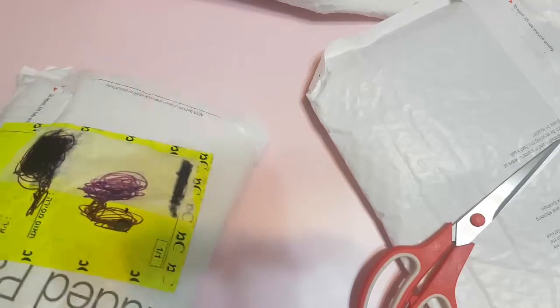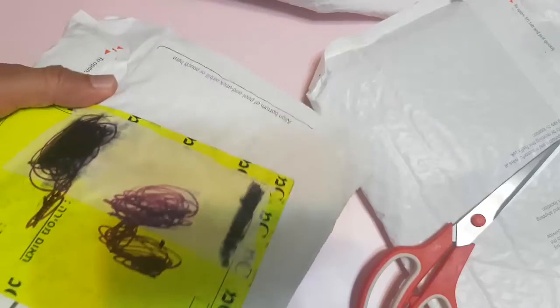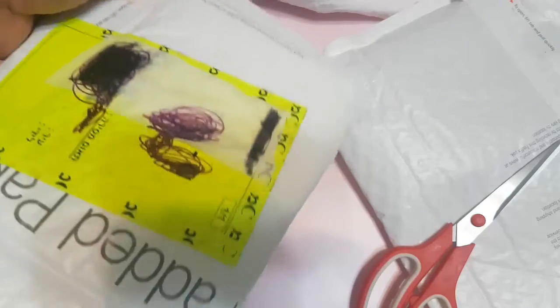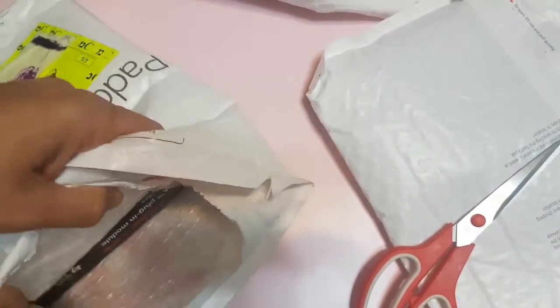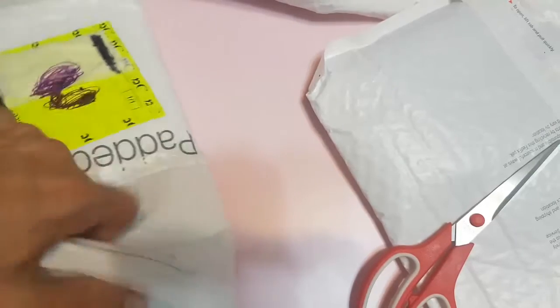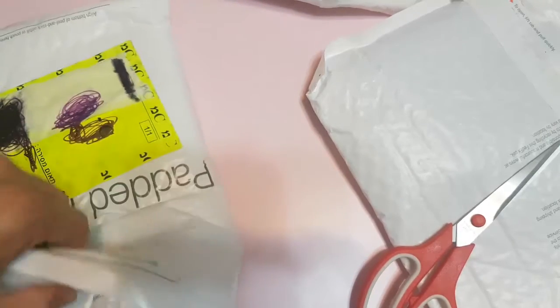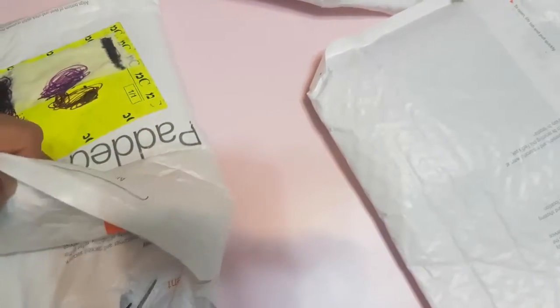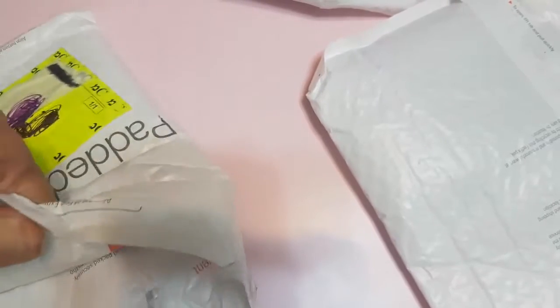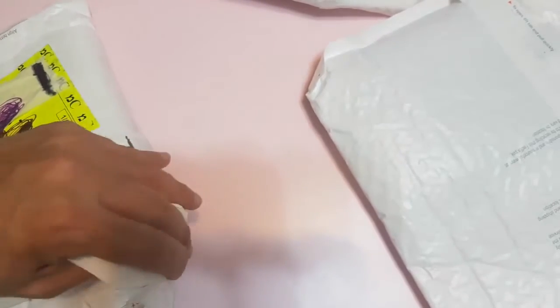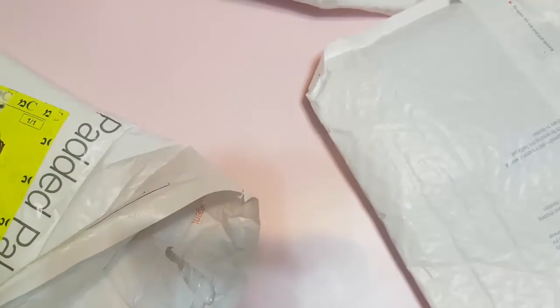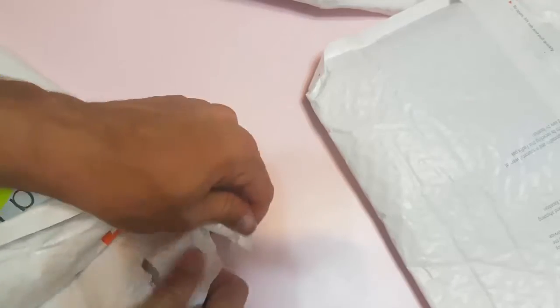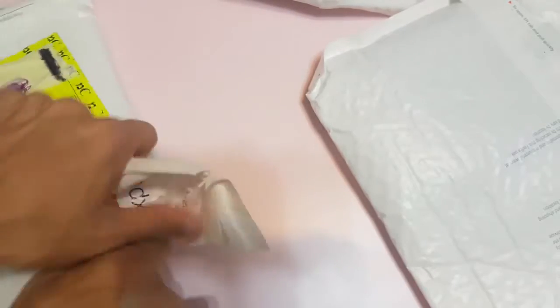The box is small, so I assume this is the communication shield booster pack. This is the first time that I order stuff directly from Texas Instruments.